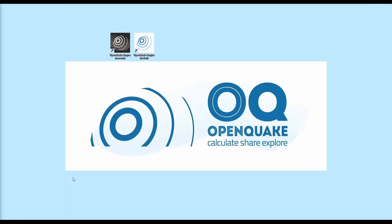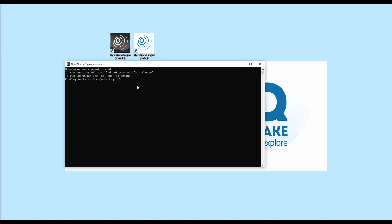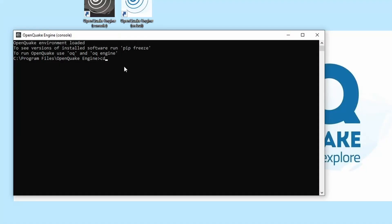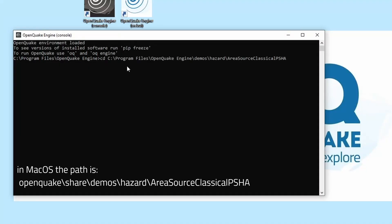To run calculations using the console, first open the console window or on Mac, the terminal. You will use the oq command and indicate the location of the configuration file in your computer. Configuration files in OpenQuake have a .ini extension, so we'll run the same example as before. Change directory to the path of Area Source Classical PSHA. Type in cd and then the path.